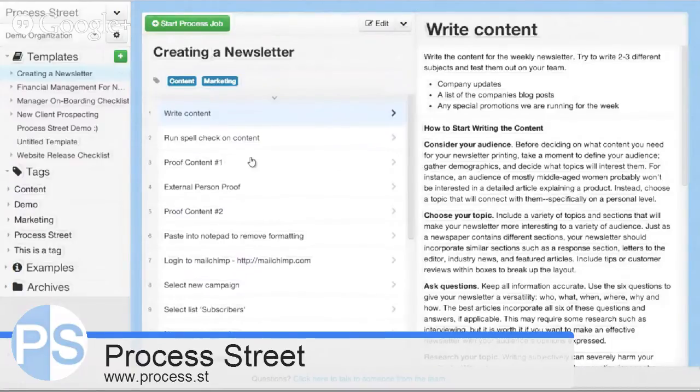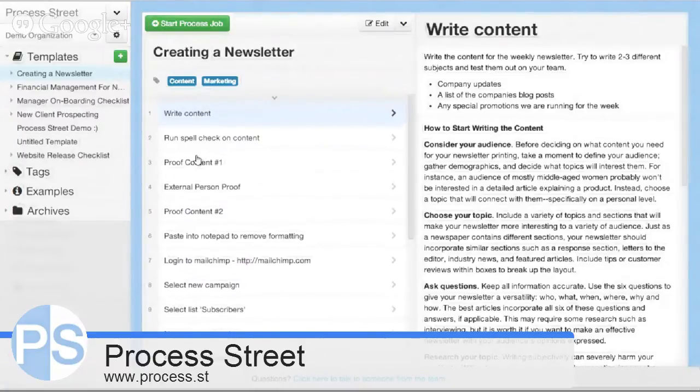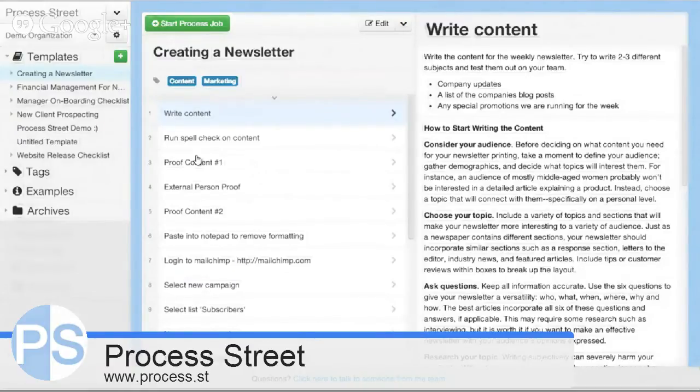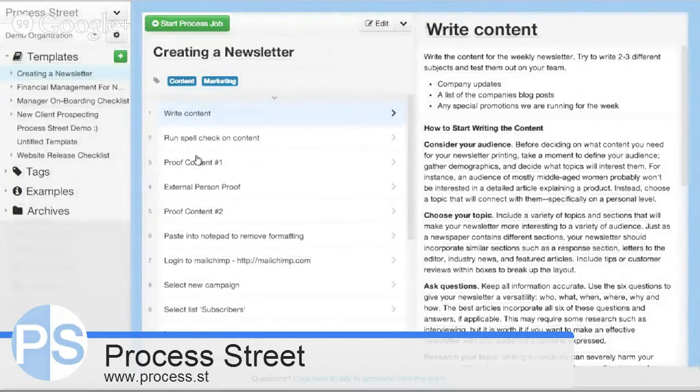Really powerful tool that isn't being done in this kind of fashion anywhere else. I definitely advise that you go check it out. You can find us at www.process.st and create a free account there, try it out for yourself and see how it works.